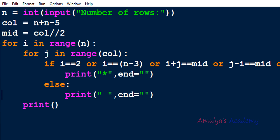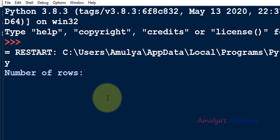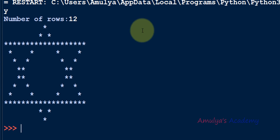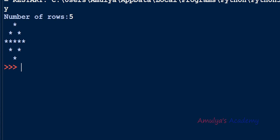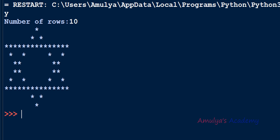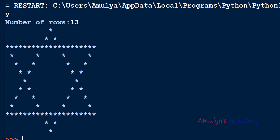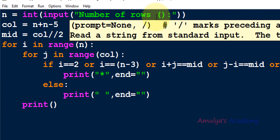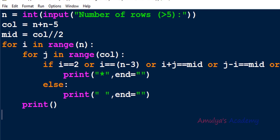Let's execute: entering 12 as the number of rows shows the pattern. Entering 5 or 10 also works correctly. It will work for any number of rows, but the row must be greater than 5 — don't take a row less than 5. This is how you can print stars in a star shape. That's it for now guys, thank you for watching, don't forget to subscribe, see you in the next class.